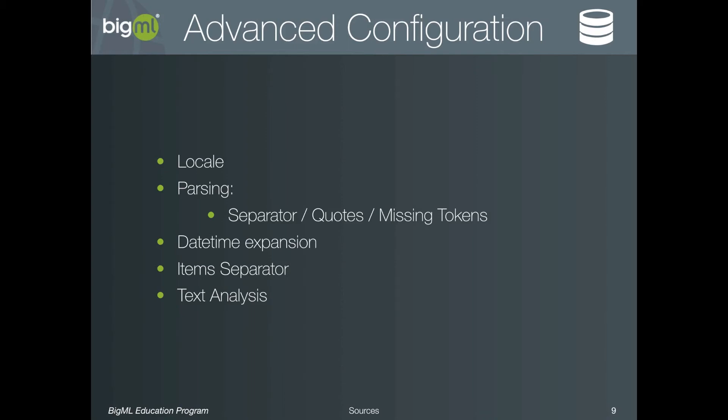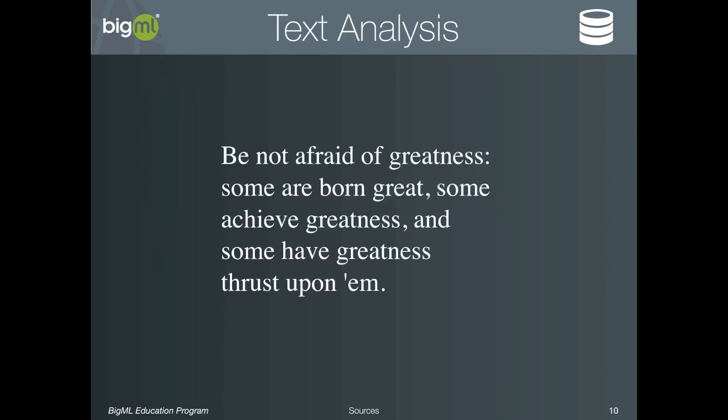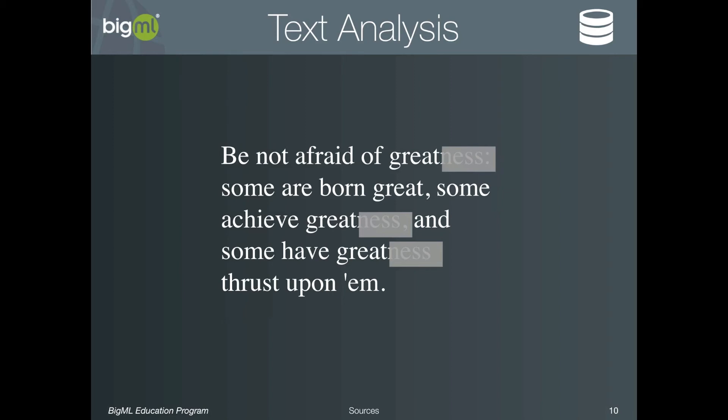In order to understand the text analysis options that we're going to see and the impact that changing those settings will have, it will help to have an understanding of how the text analysis works. Imagine that we have the block of text shown here. The first thing that happens in the text analysis is that word stemming is performed. That is, it will detect the language of the text and then reduce all the various forms of a word into a single token. In this case, great and greatness are really the same word, that is, great. Next, the process will remove what are referred to as stop words.